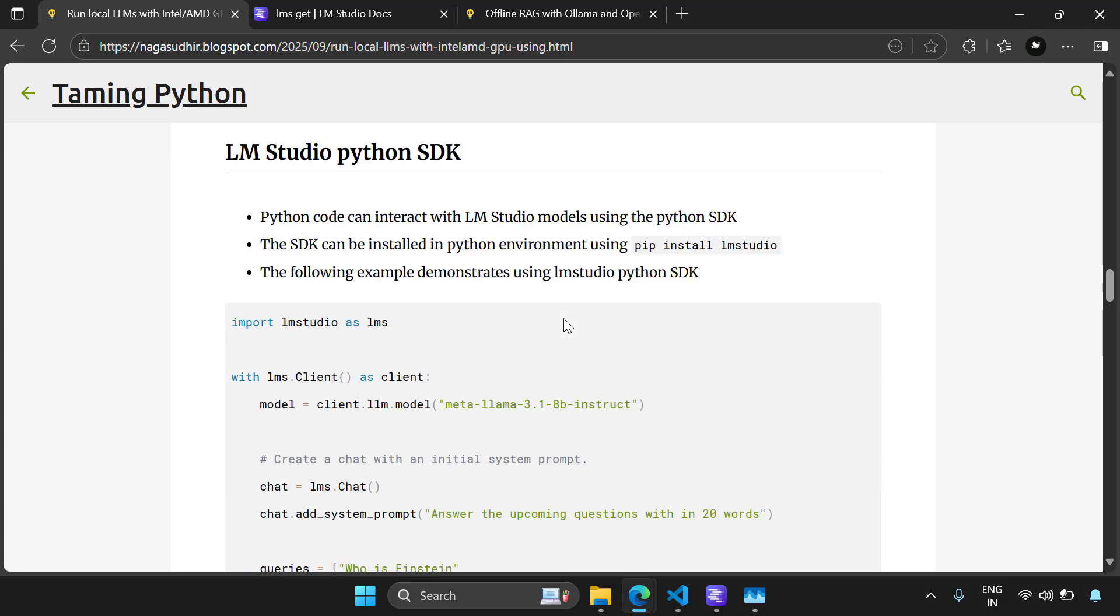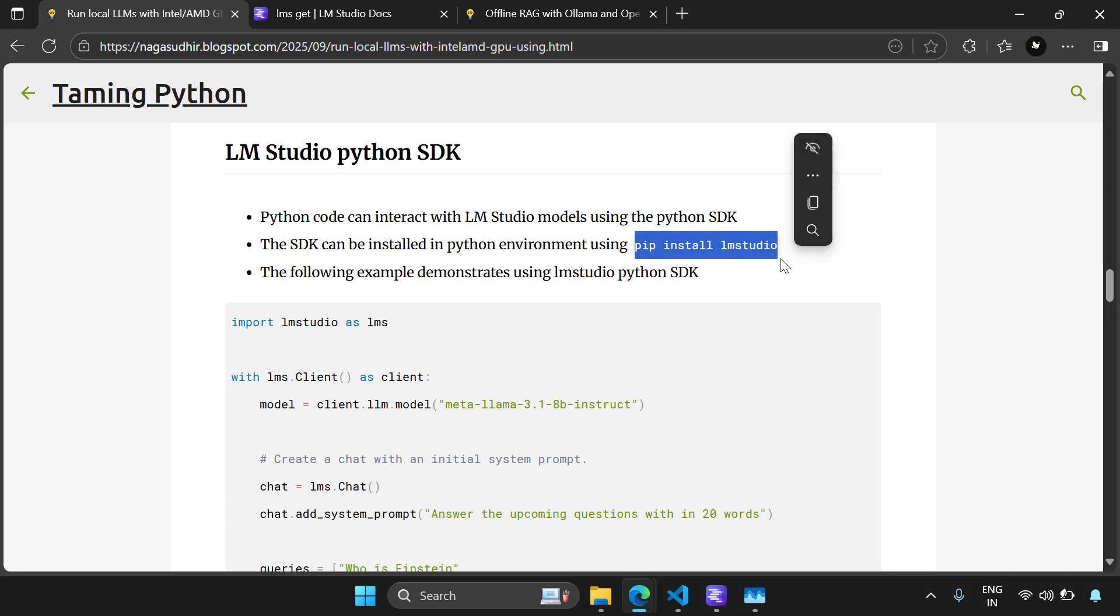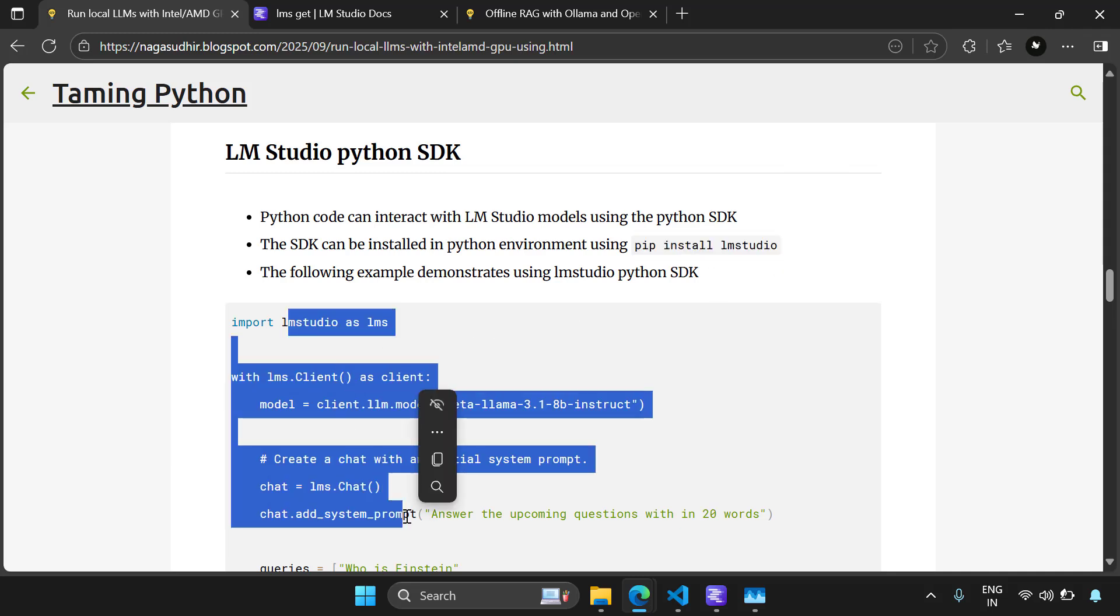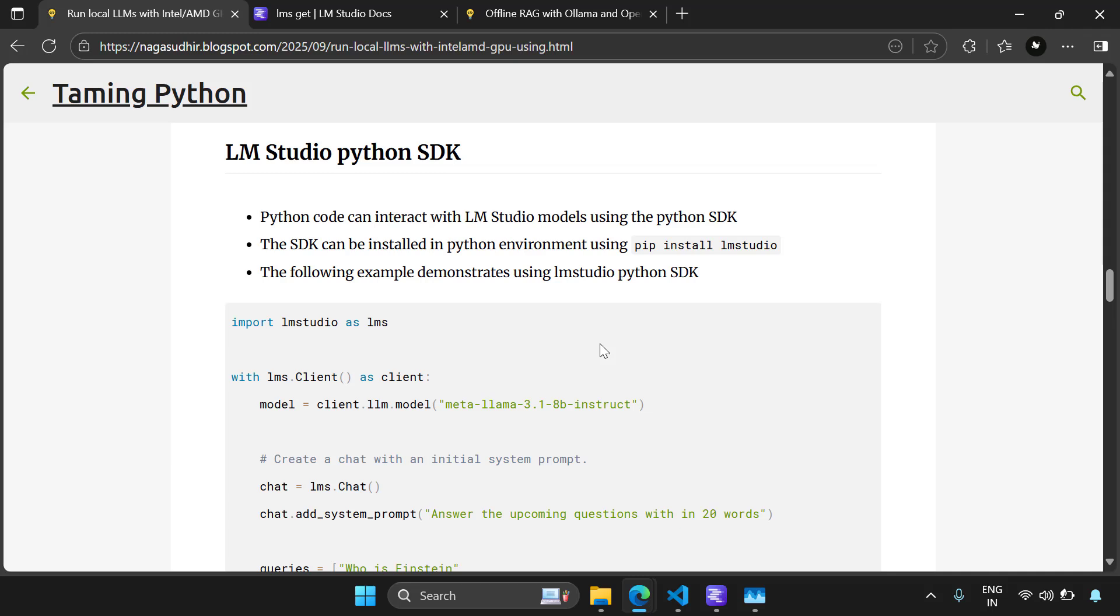Now let's talk about the LMS Studio Python SDK. Instead of chatting with LLMs in the command line, you can chat with the LLMs in your Python code. How cool is that? You can do that very easily using LMS Studio Python module and you can install that really simply using pip install LMS Studio.